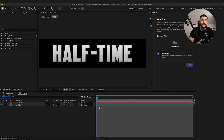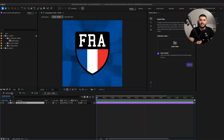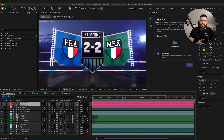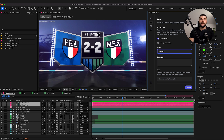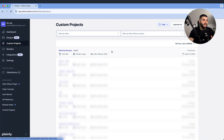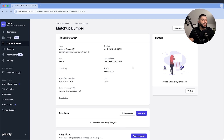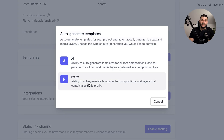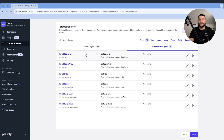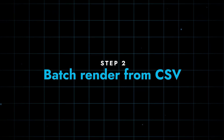Setting up an After Effects template for Plainly is super simple and doesn't require any complicated work in After Effects. The only thing I added is a prefix to the dynamic layers — this isn't mandatory but it makes the process easier, and in just a minute you'll see why. Next, we upload our template from After Effects to Plainly using the Plainly Videos plugin. We connect our account, enter a project name and hit upload. Then we open the project in Plainly, click auto-generate, choose the prefix option, enter our prefix and hit generate. This allows Plainly to automatically detect dynamic layers and turn them into parameters.